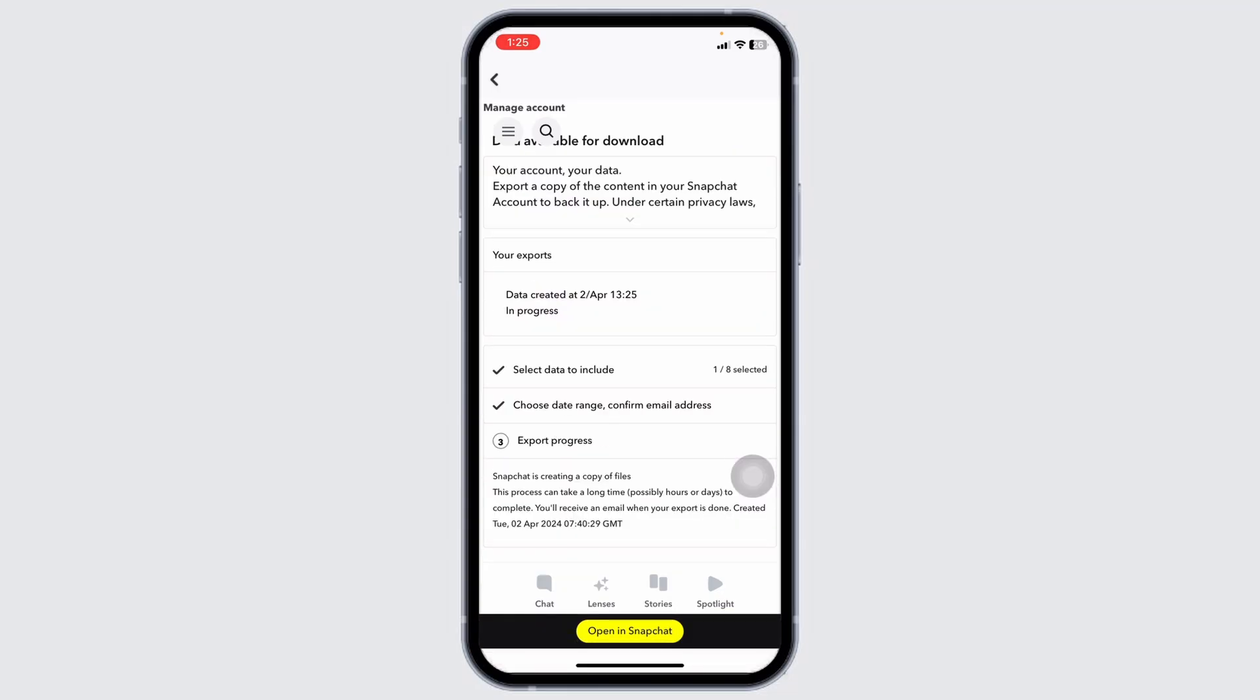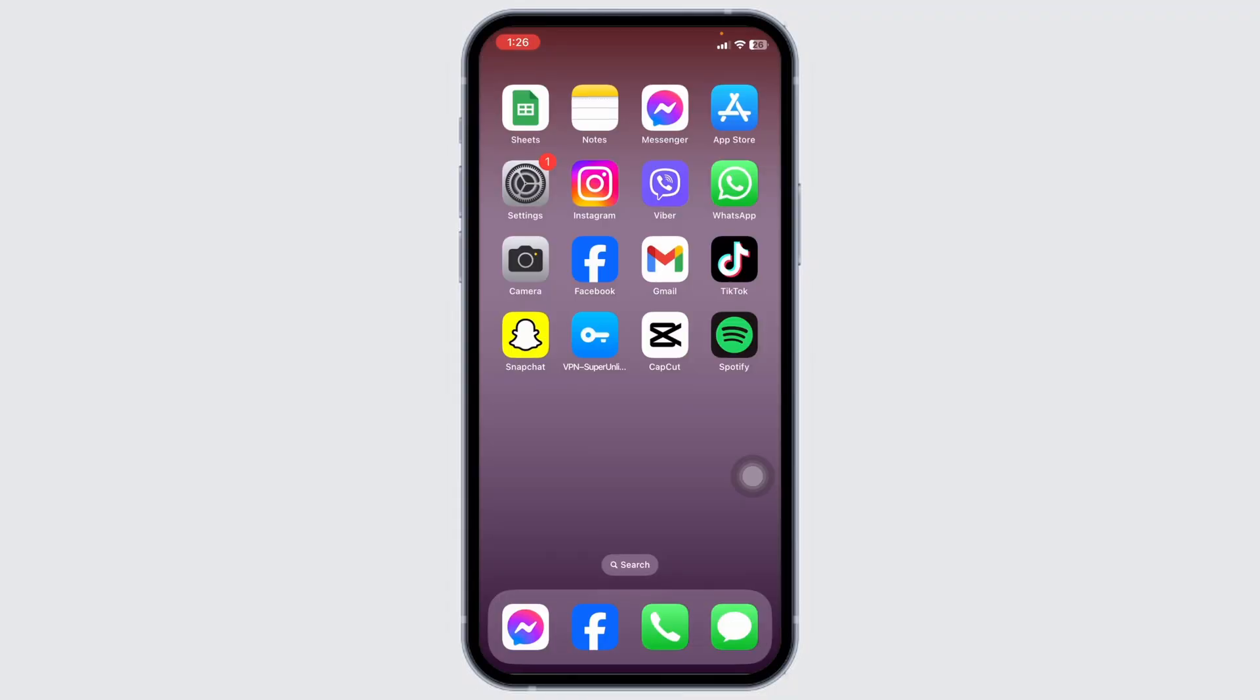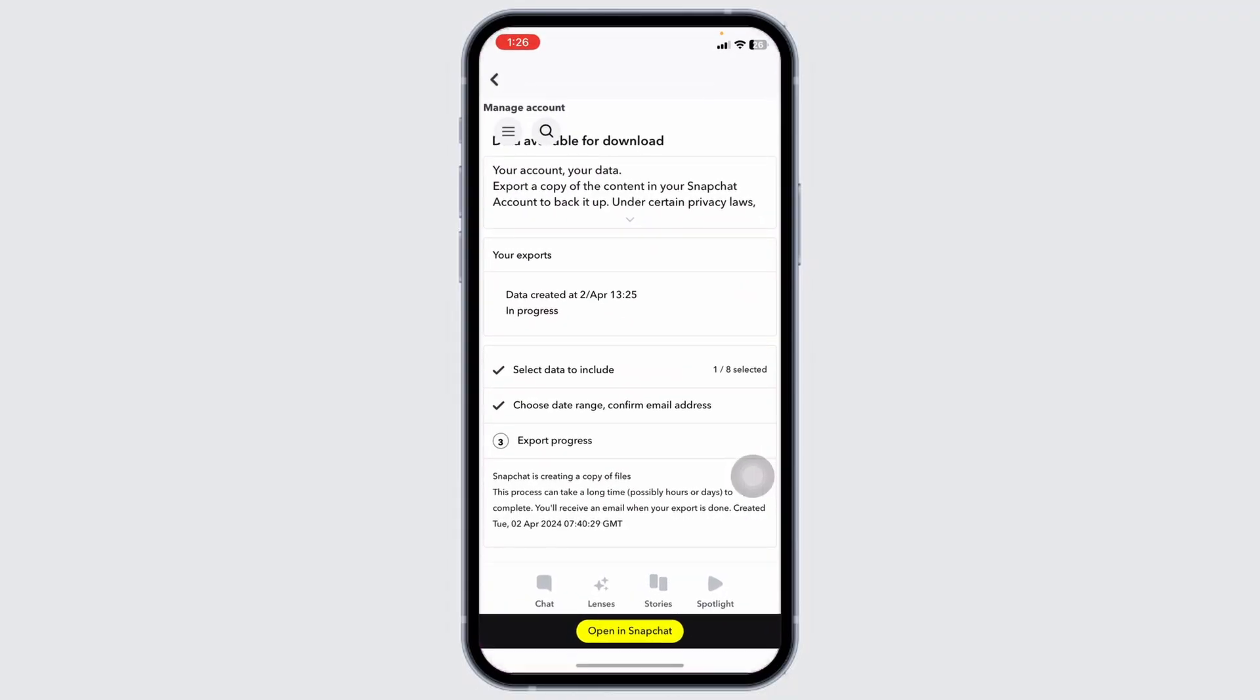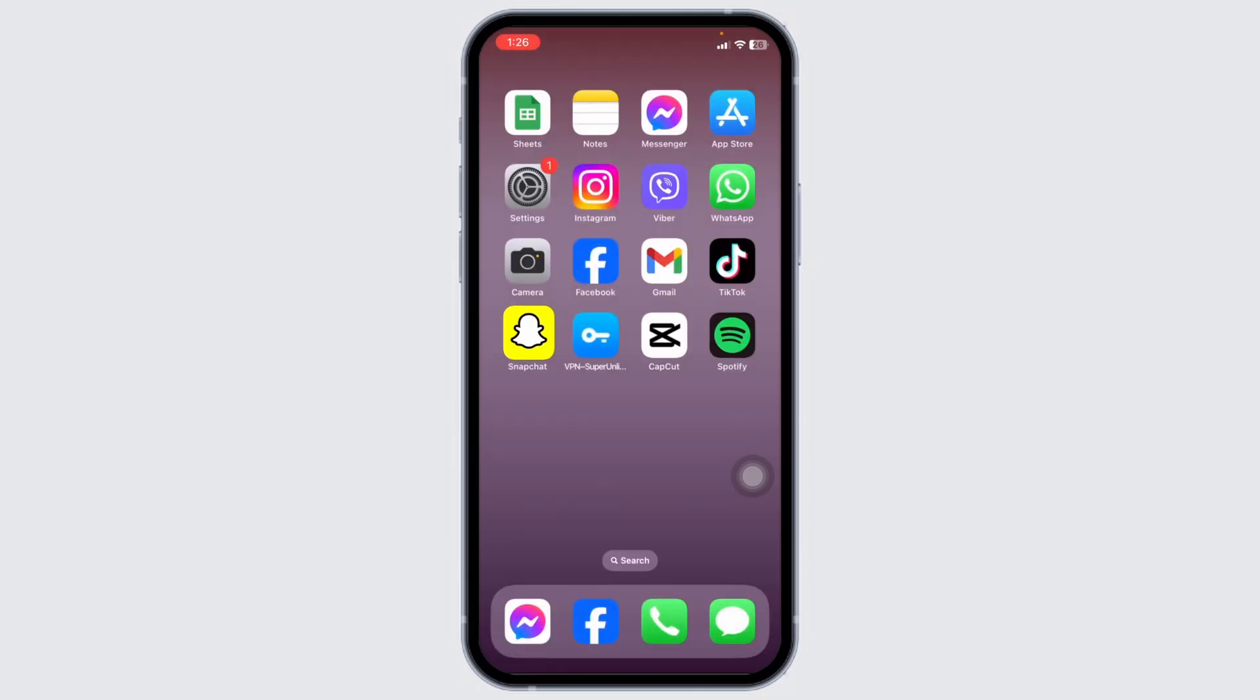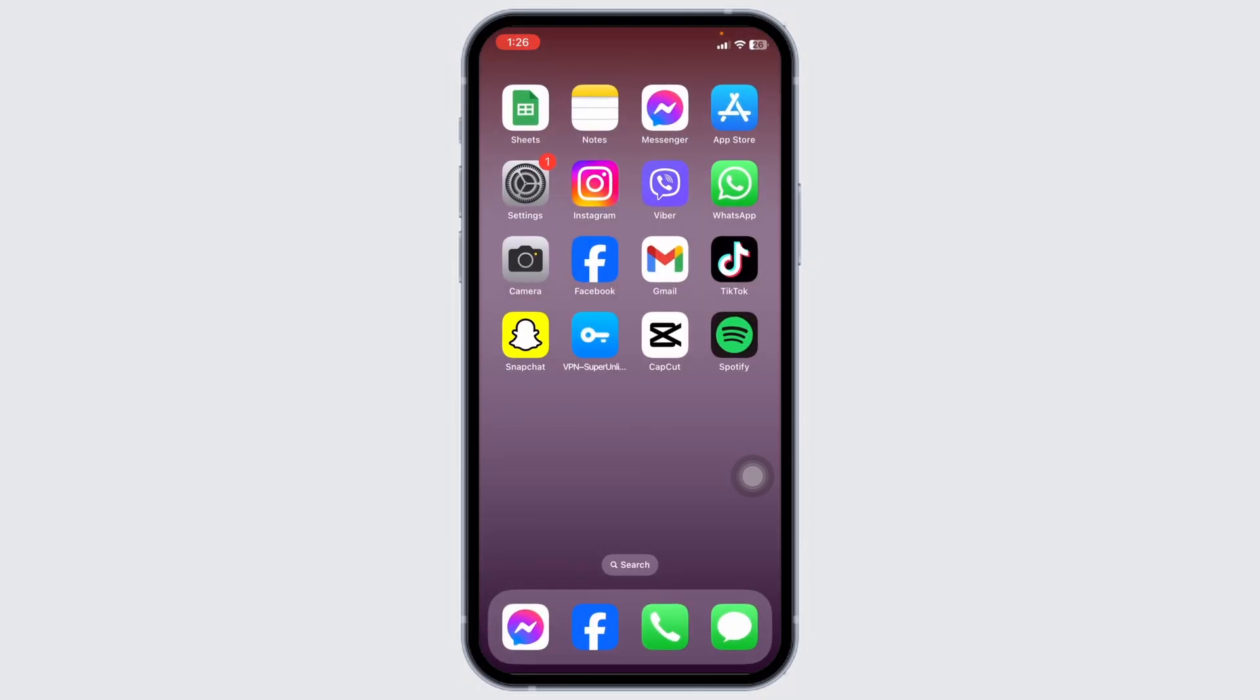With that you have just requested for the file download. It will take some time for the preparation process. After completion of this preparation, you'll be notified by Snapchat support through your email address. You just have to open that file and download it. With that you're gonna find all of your Snapchat call history.